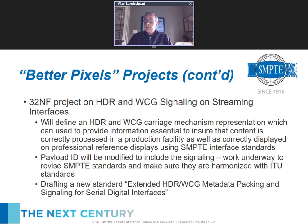The other project in this group is developing a way to package extended HDR and WCG metadata. They're working on methods to do that, and that standard is just starting to take shape.